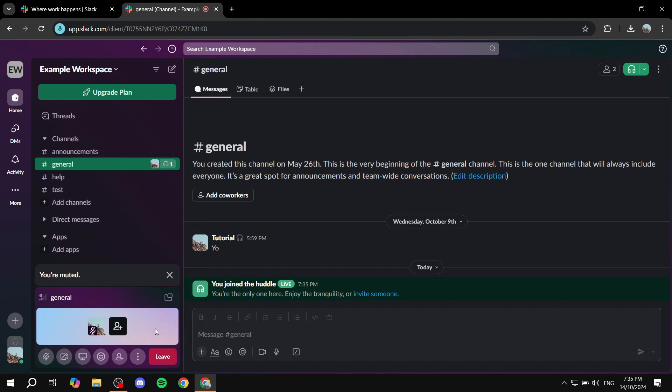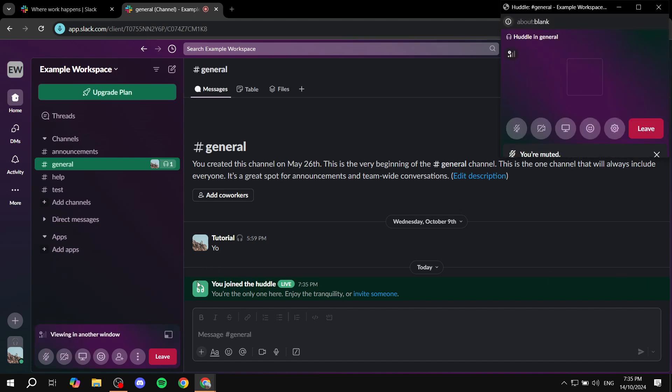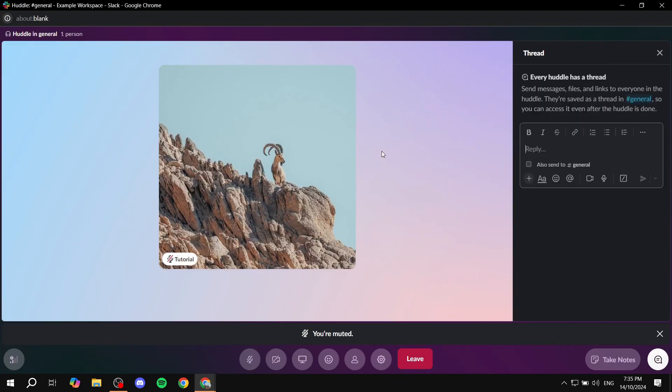What I highly suggest that you do is actually go ahead and open the huddle window to make it even bigger for you to see and to be able to differentiate how it actually is going to look like. So just go ahead and open up the huddle window. You can make it full size in here.